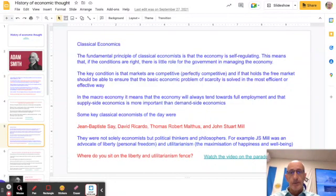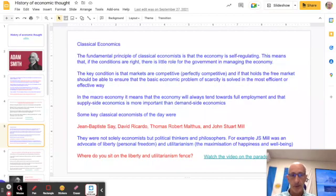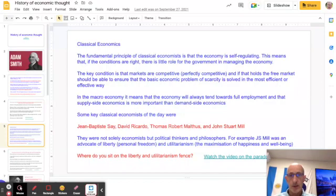Classical economics is the phrase often associated with the work of free market, Adam Smith-type economics. You might also see it referred to as neo-classical or new classical economics — it's all essentially the same thing.